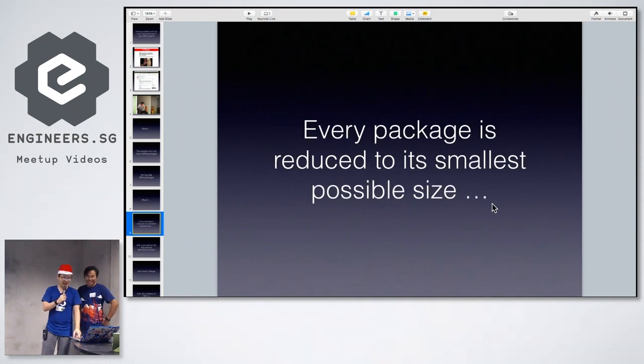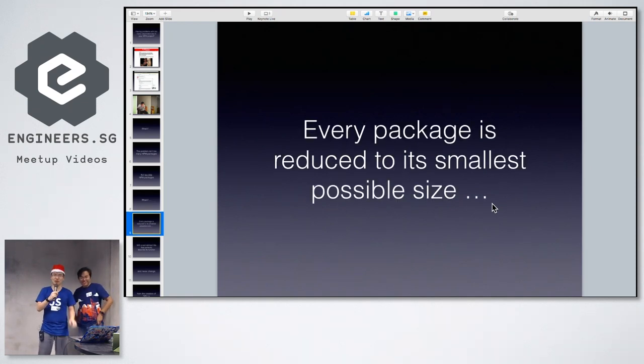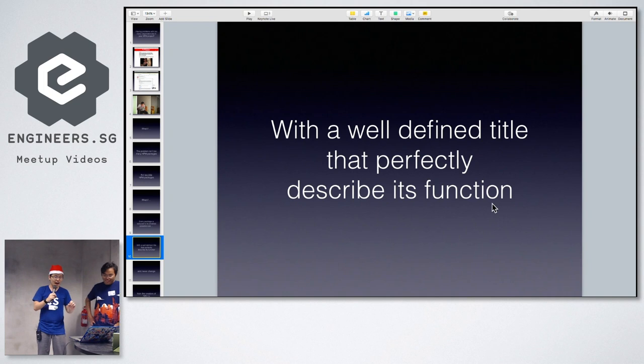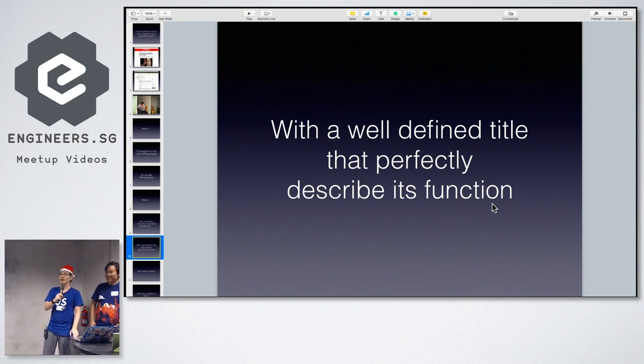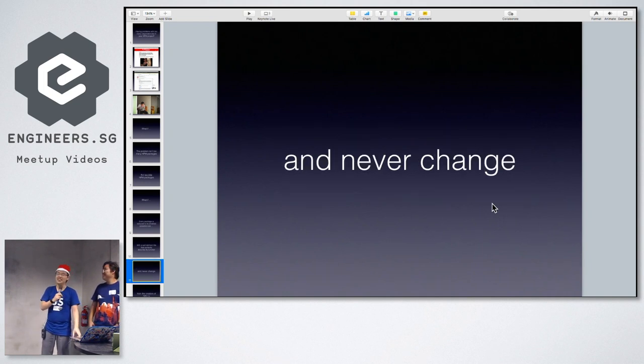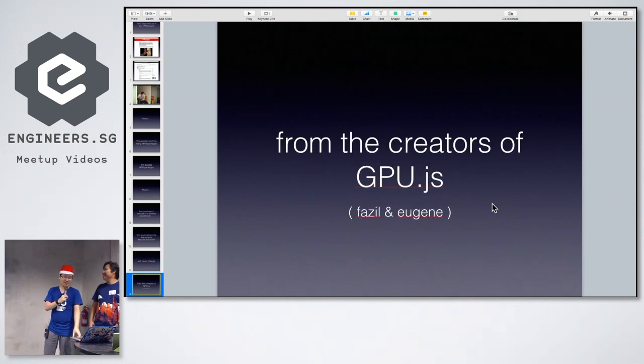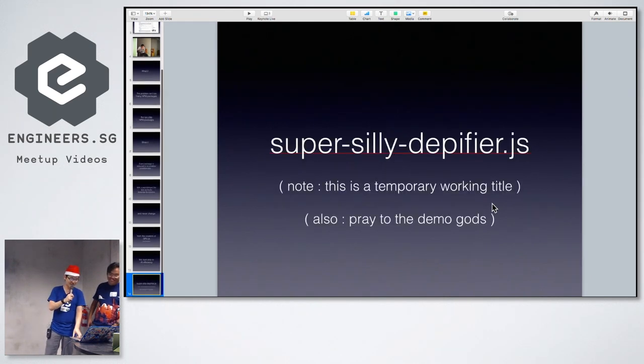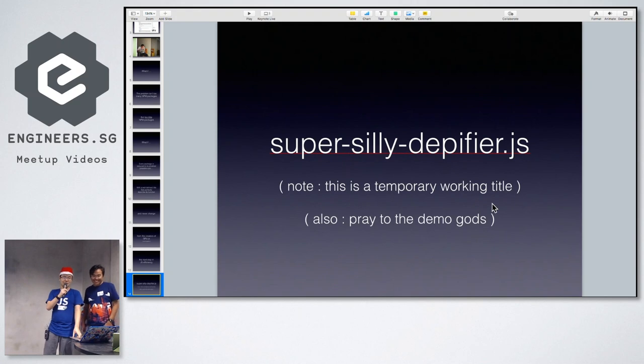What if every package is reduced to its smallest possible size, with a well-defined title that perfectly describes its function? And never change. From the creators of gpu.js, we bring you the next step in JS efficiency: Super silly dappy fire.